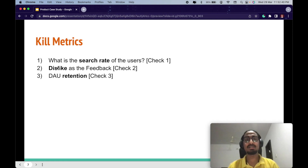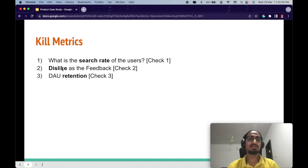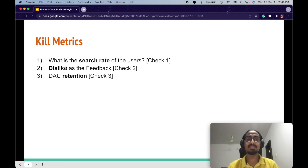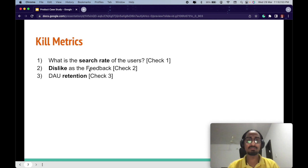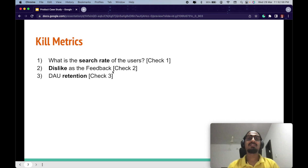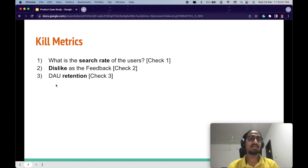The second kill metric is the dislike rate. Every video has a dislike button, and if the dislike count is higher for recommended movies or TV series than for non-recommended ones, it shows that the recommendation has not worked well.